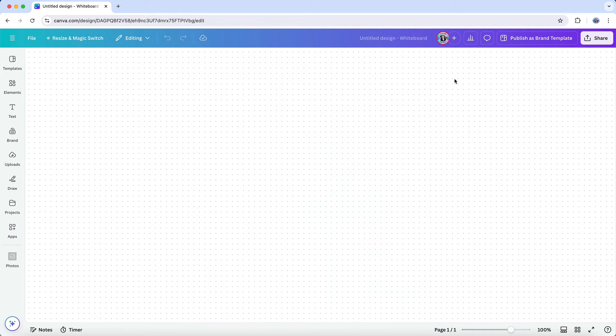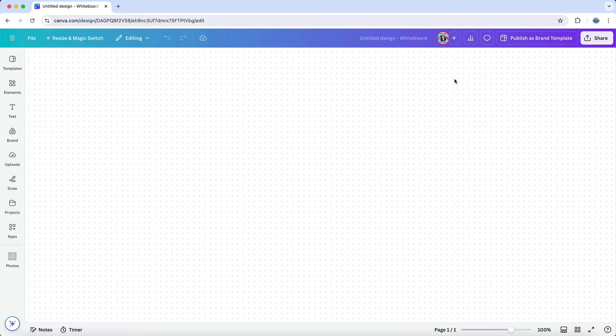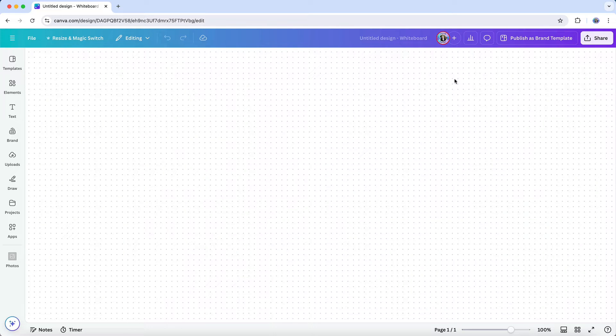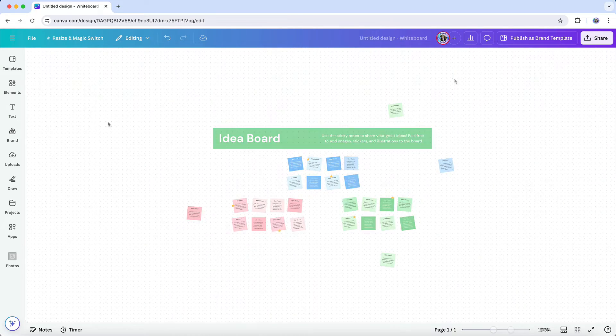Anyone with access to the whiteboard will be able to jump in, add their thoughts, move things around, or leave comments and feedback. It's a simple way to make sure everyone is on the same page and can see how the project is shaping up.